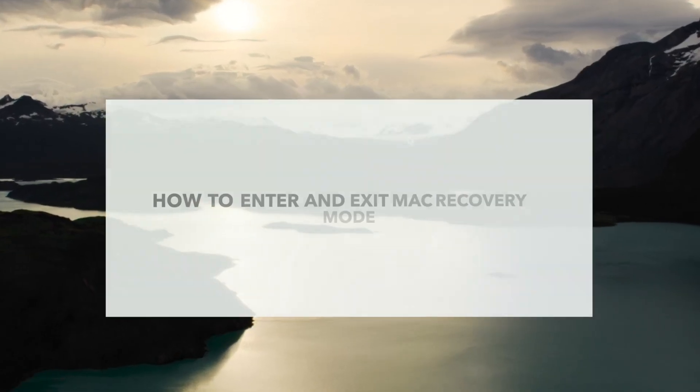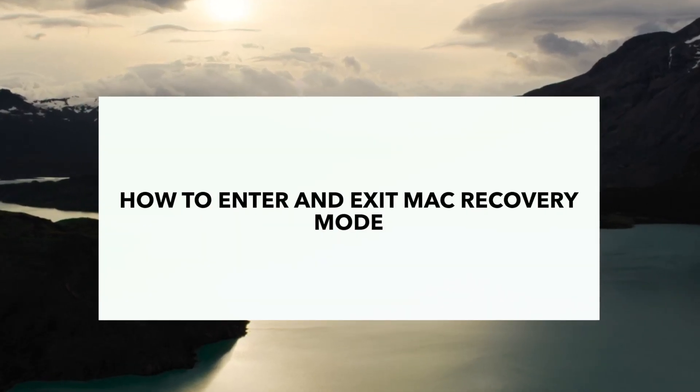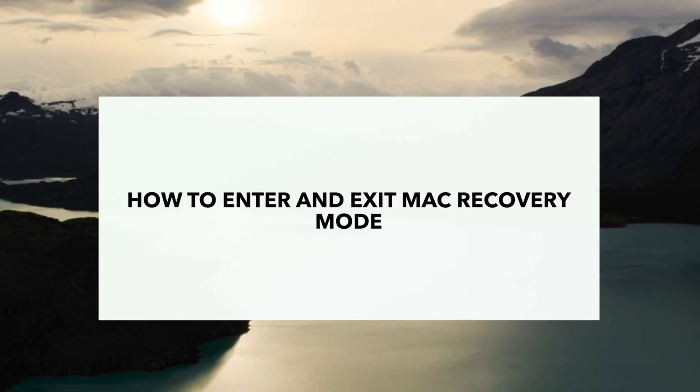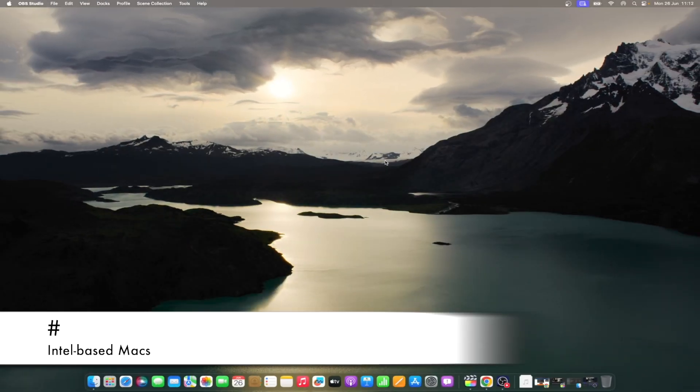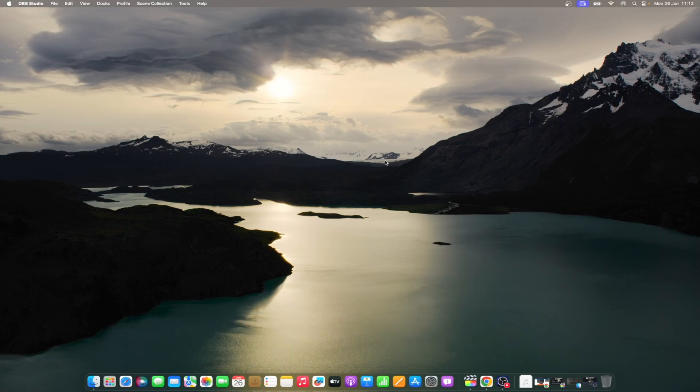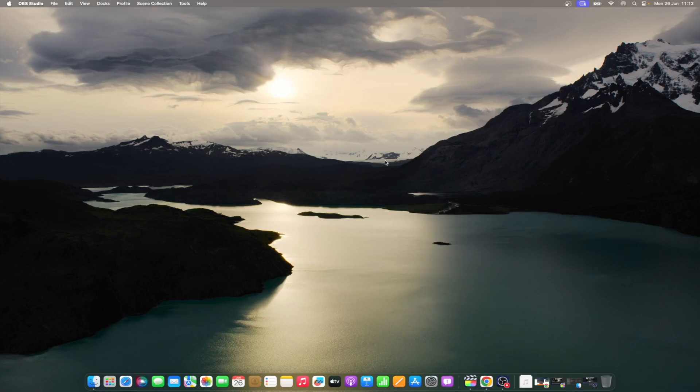In case you ever need to do it on your Mac, follow the steps below to enter recovery mode. Restart your Mac by either clicking on the Apple menu and then selecting Restart or by long pressing the Power button. As soon as your Mac restarts, press and hold Command plus R until the Apple logo appears. From here, you can click on the various options available for your Mac in recovery mode.